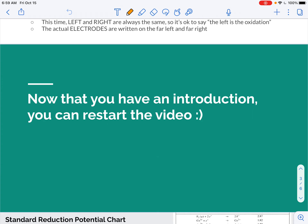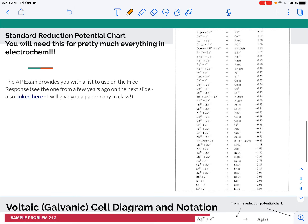Now that you have the introduction, you can restart the video. A quick review: you will need an electrochemical reduction potential chart for everything that you do in electrochemistry. It drives all the decisions for what reactions are occurring and how much voltage would be required to make a reaction occur or how much voltage will be produced. You should have a paper copy from class, but if not, you can access it from the modules in Canvas.